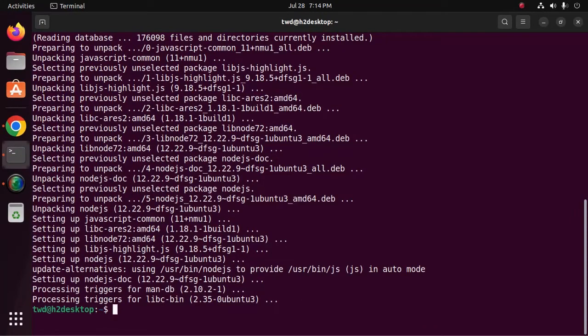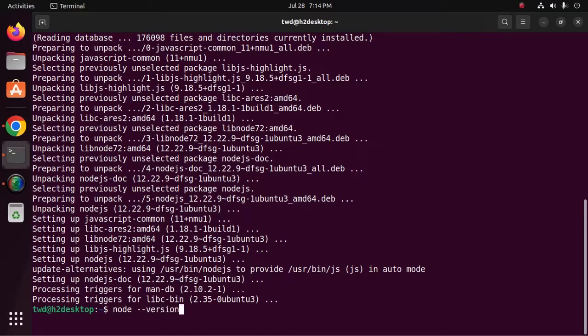Now verify the installation using this command node hyphen hyphen version. This is an old version of Node.js.